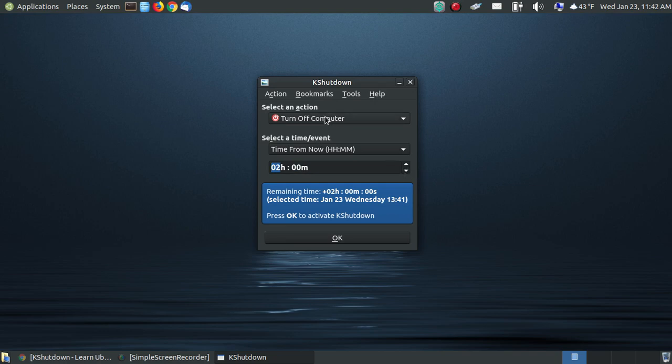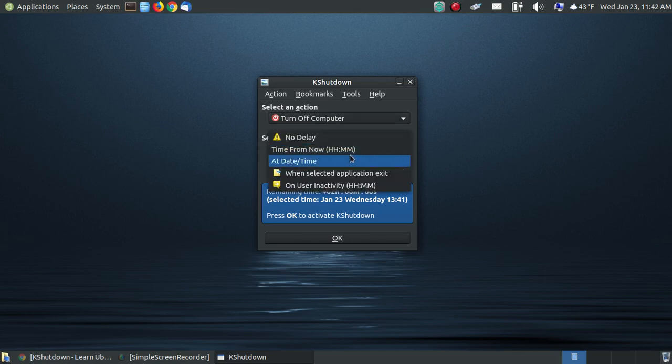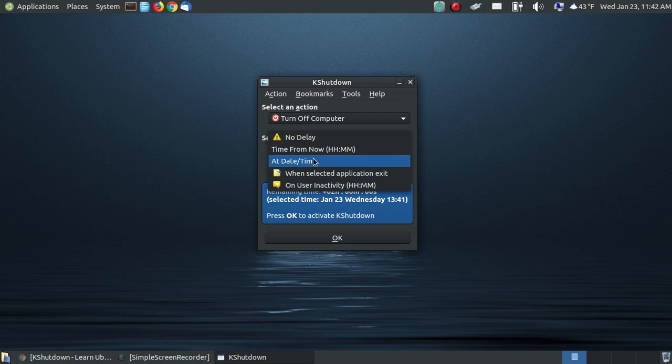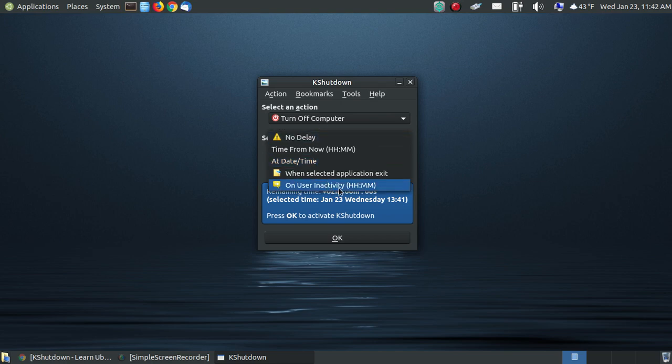It's not something just to turn off your computer, but before I go and show the other features, look here. You can set a specific date and time. Like, you know, today is Wednesday, January the 23rd of 2019. If I wanted to turn my computer off like Friday of this week, I could click in here on the calendar, choose the date and time when I want to turn the computer off.